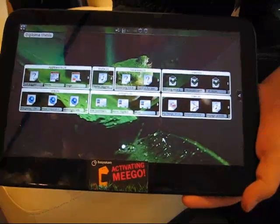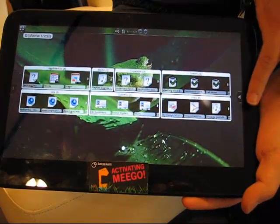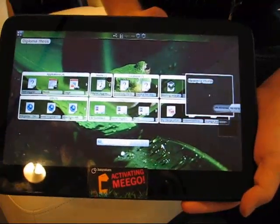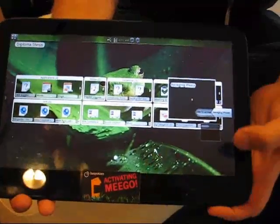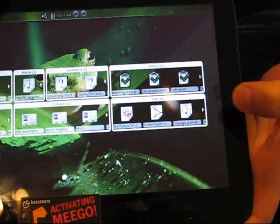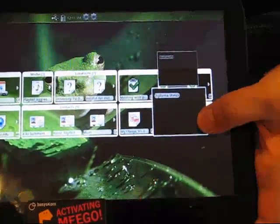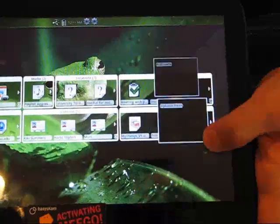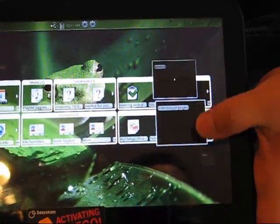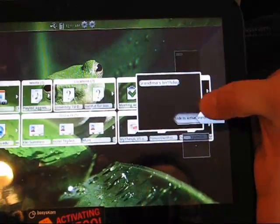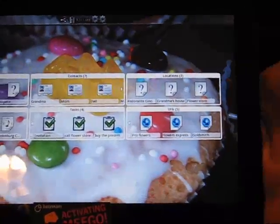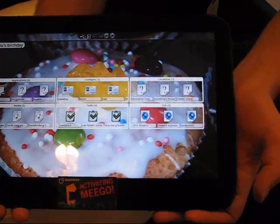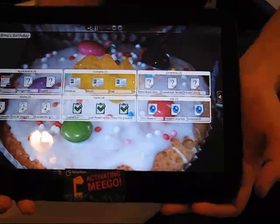So we have here on the left, on the right hand, an activity view which is actually allowing you to switch between different activities. For example you're having here your diploma thesis and besides that you're planning your grandmother's birthday. You just log it in. So these are like sort of task-based home screens that you could add? Yeah, you can tell it that way, yes.